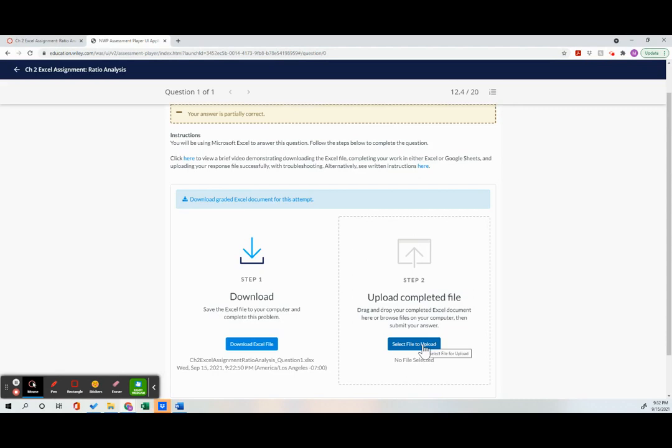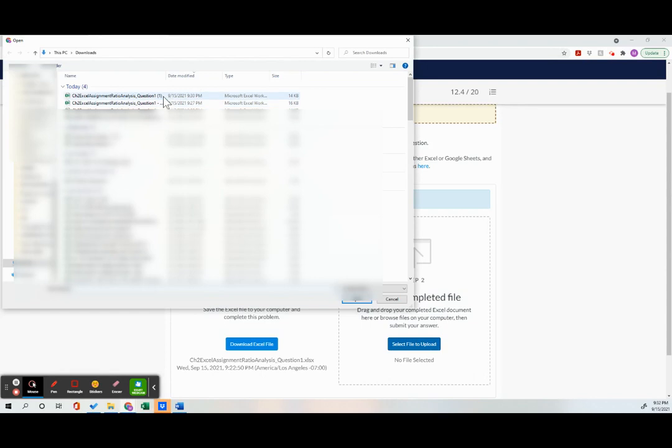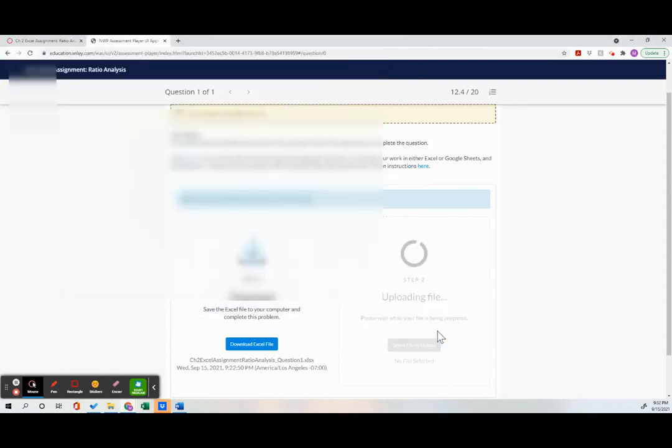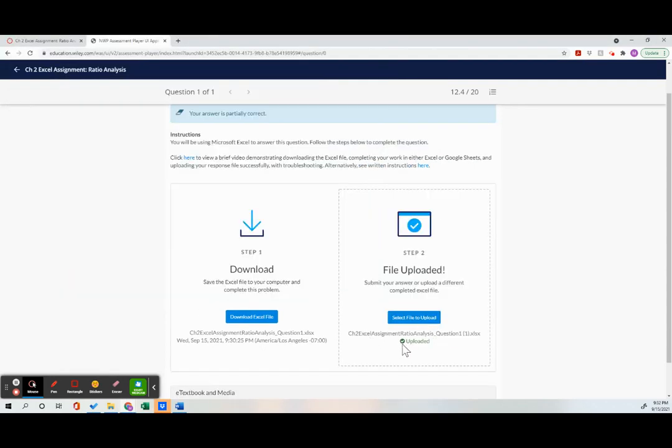I'm going to go to step two, I'm going to upload my files. I'm going to click on select file to upload, go find that file I just saved, I've done it a few times here, click open. And now it shows me here that it's successfully uploaded.